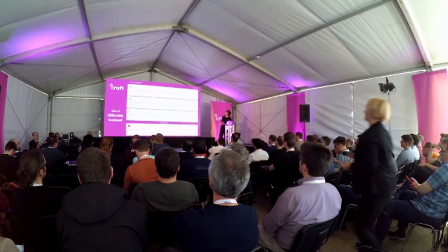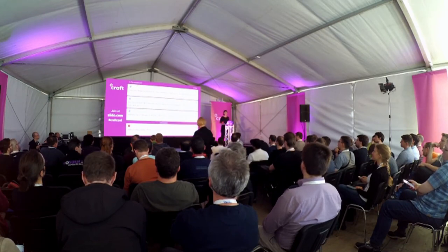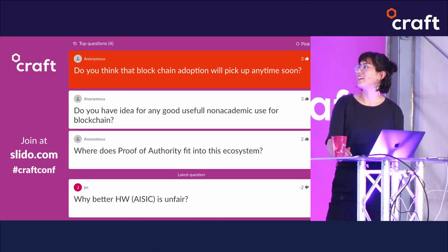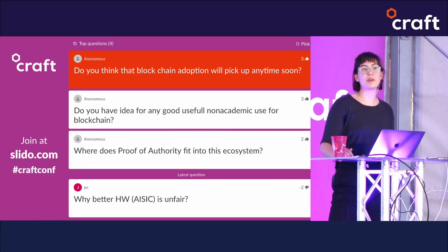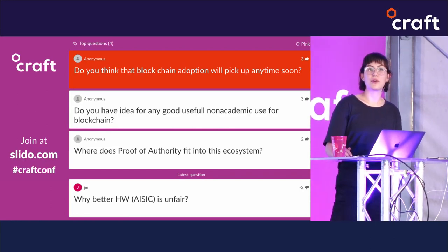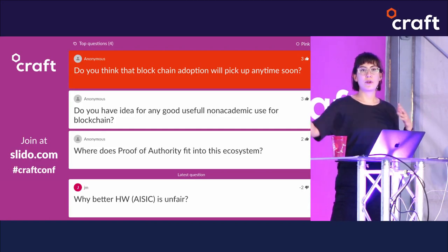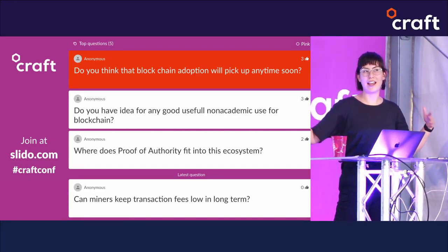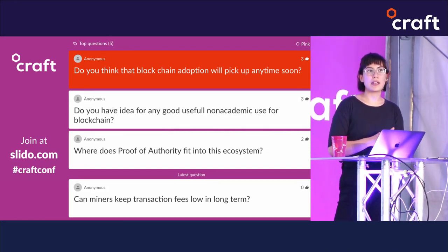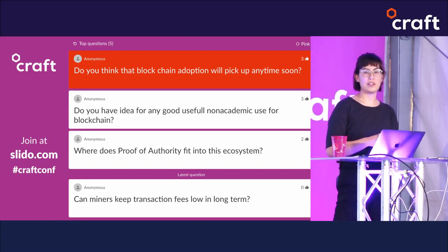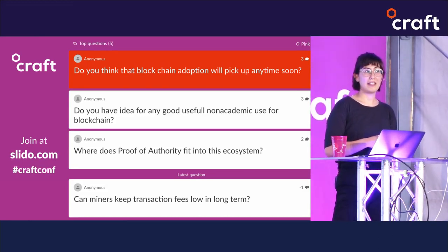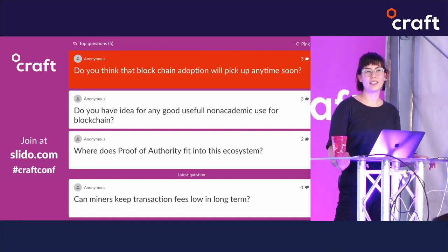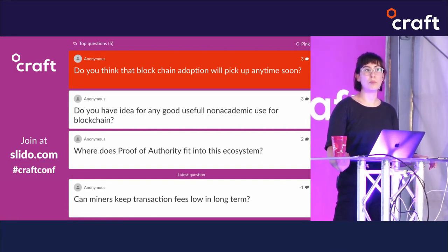Do I think blockchain adoption will pick up anytime soon? This is the big question of my life. I think blockchains will definitely be very important, but I'm not sure they're going to transform every person on earth's life the way a lot of blockchain people think. I don't really see that happening anytime soon, but I do think they're really important and interesting databases, and that's pretty significant — even if people don't have their lives revolutionized immediately, I still think they'll be more important as time goes on.